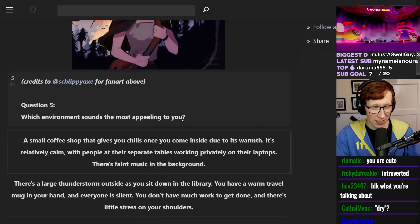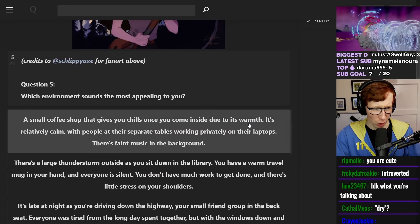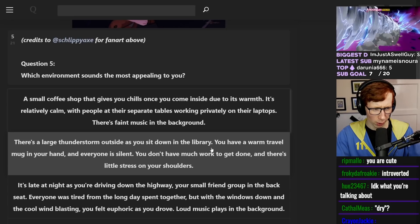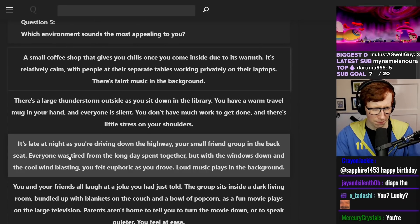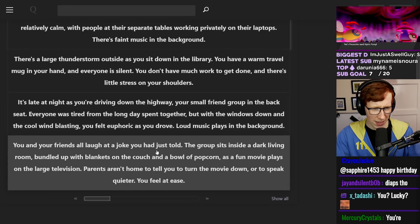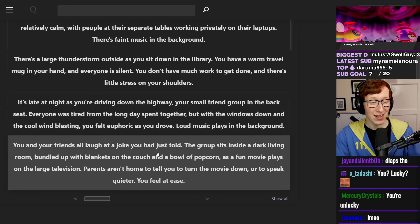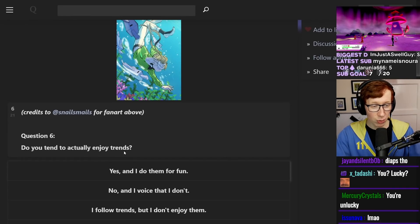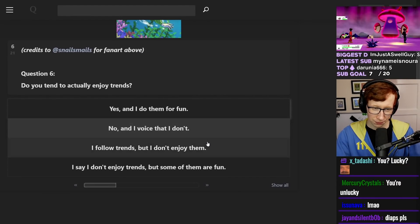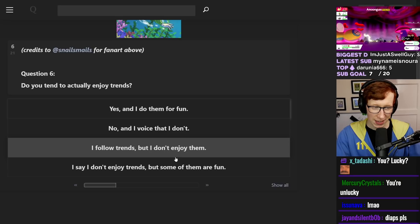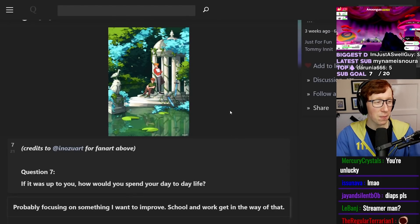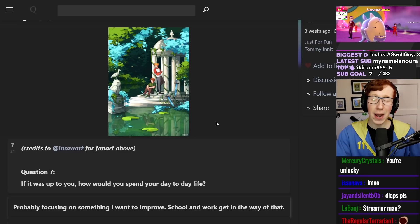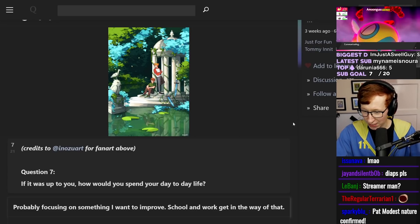Which environment sounds the most appealing to you? A coffee shop, a thunderstorm outside, and a library. I'm sitting down on a highway in my small friend group at the back seat. Everyone was tired. You and your friends all laugh at a joke you just told. Yes, I love being funny. Do you tend to enjoy trends? It depends what they are. I'll say it depends what the trend is.